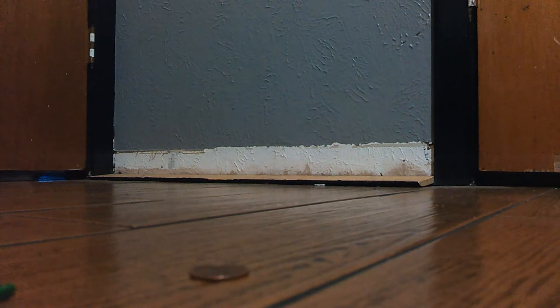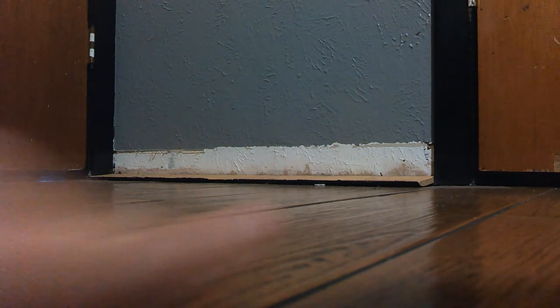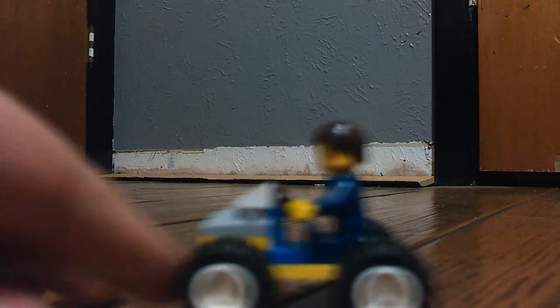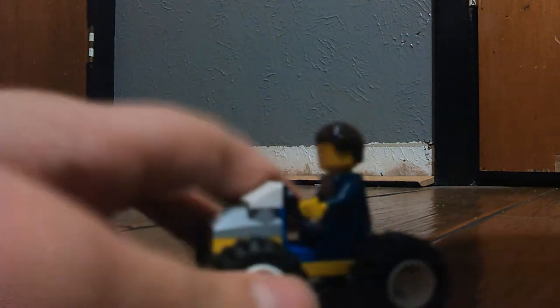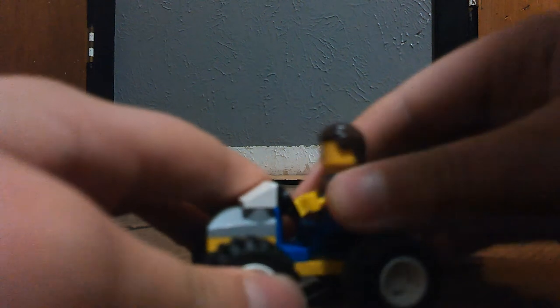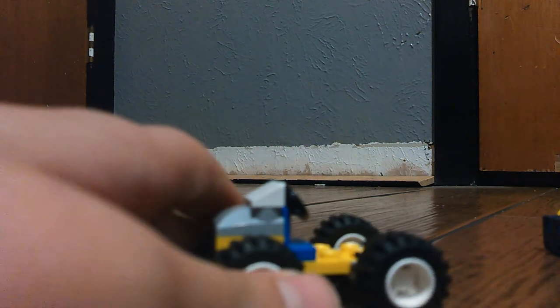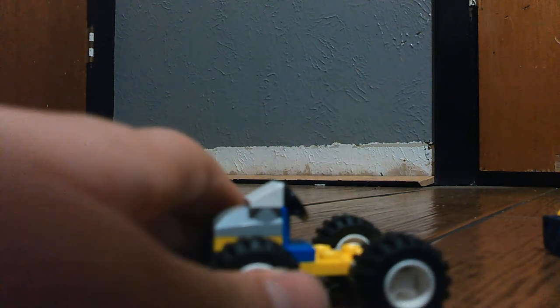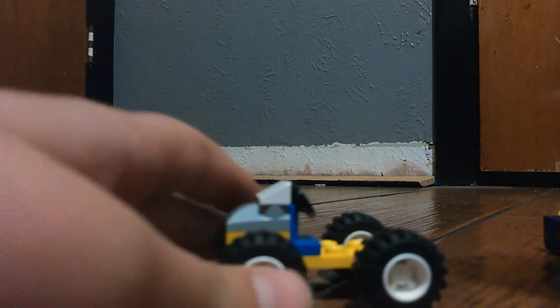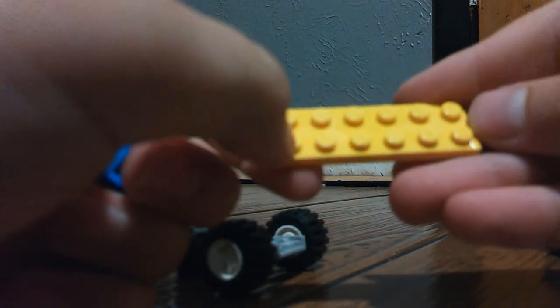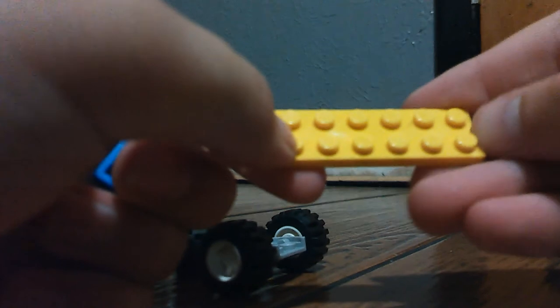You wanna know how to make like the go-kart looking part. Mostly a mini-fig would go in it. Okay, so I just used normal two by two axle. I used two of those. And this is a two by eight.